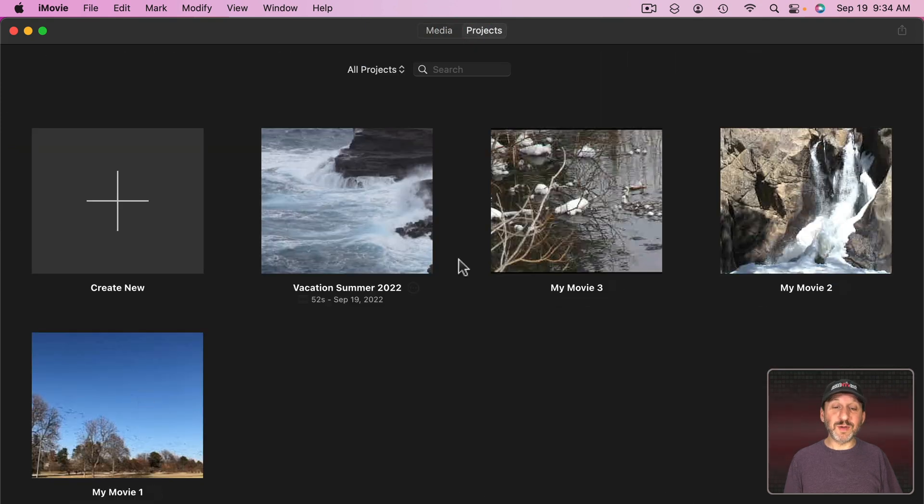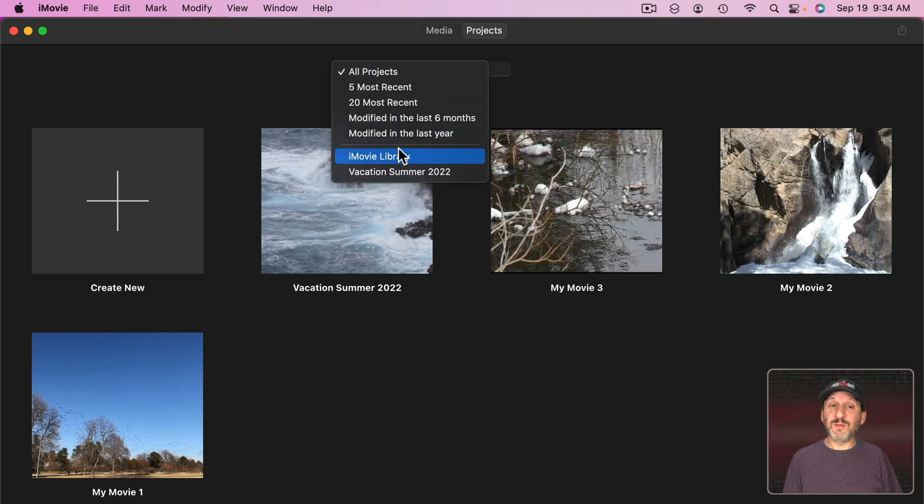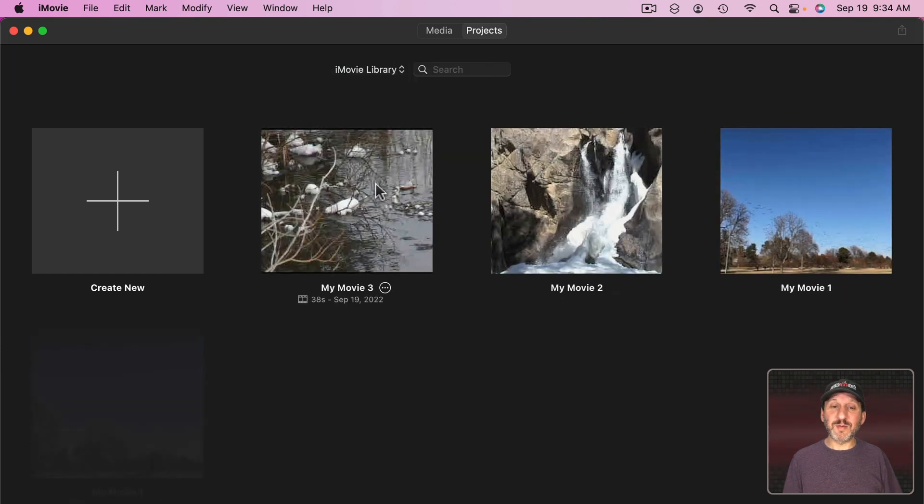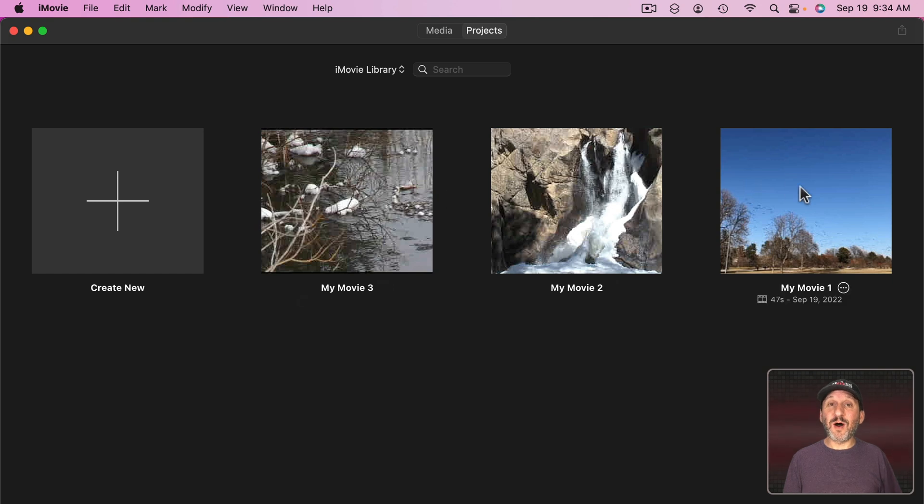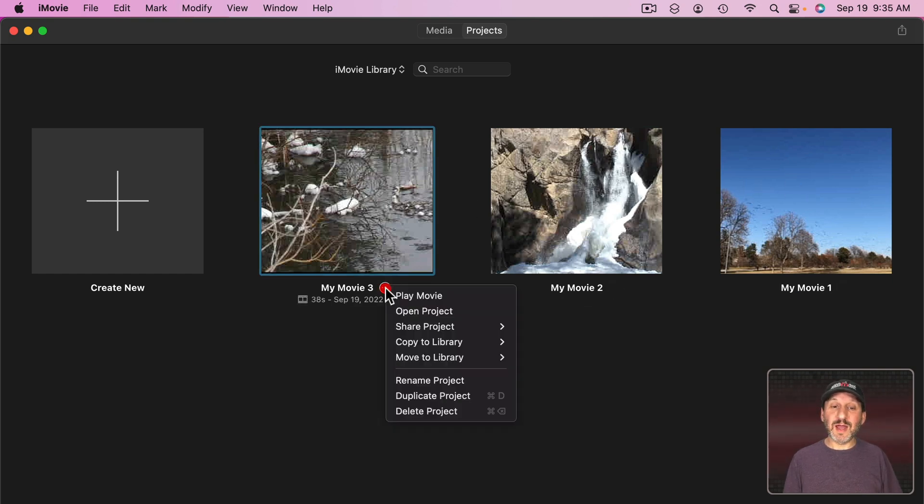Now I wonder if you want to move some of these projects to its own library. Remember the ones here in iMovie Library, there's three of them, they are all in that original library. Let's say I want to move this to another one. I can click here.